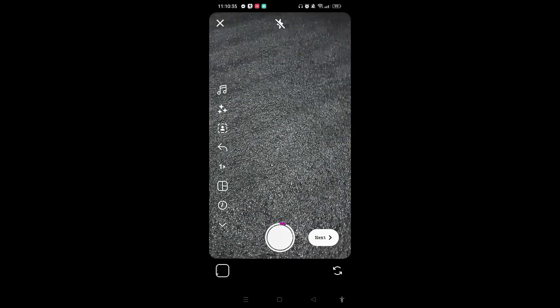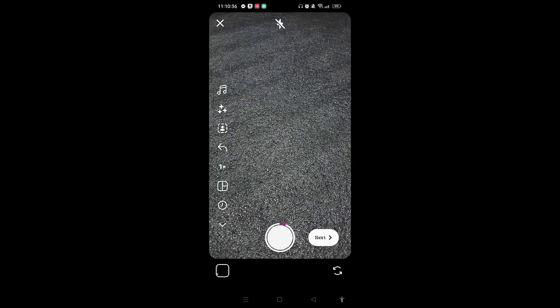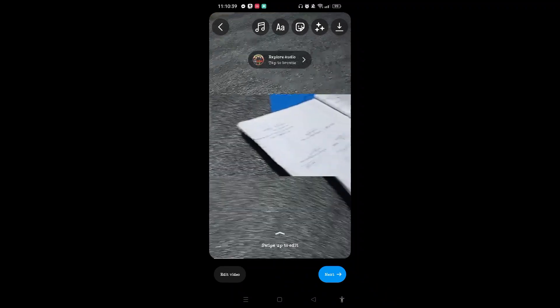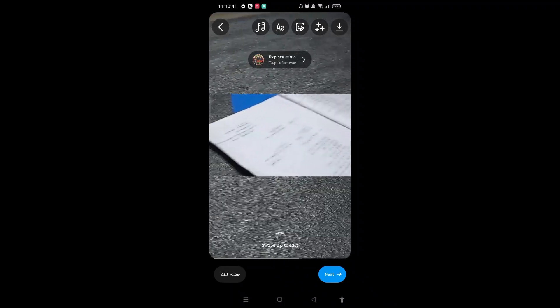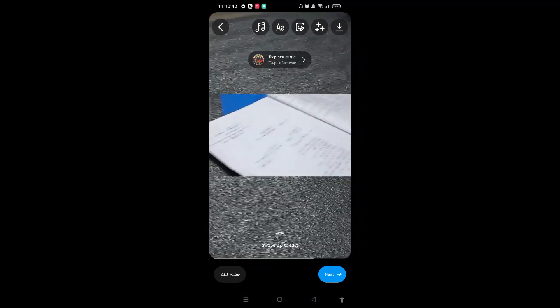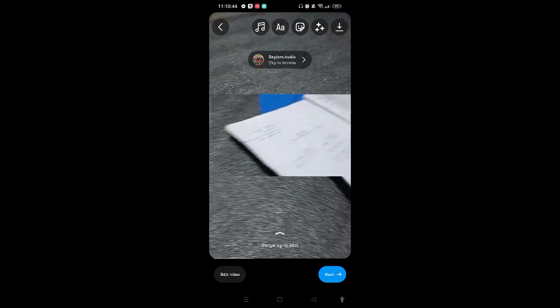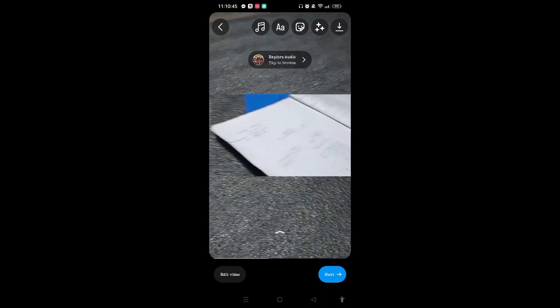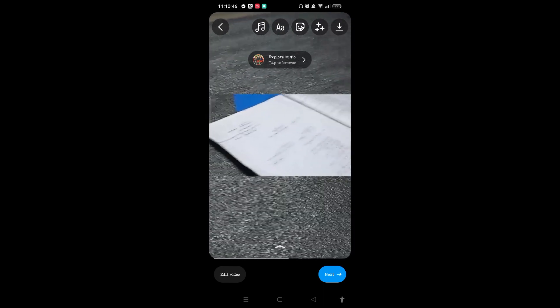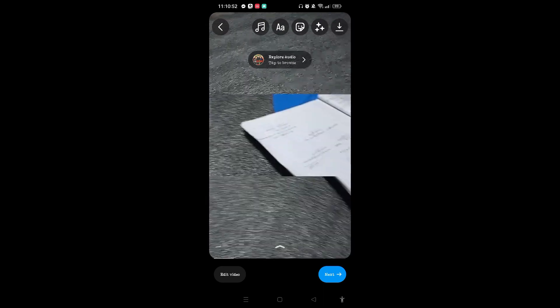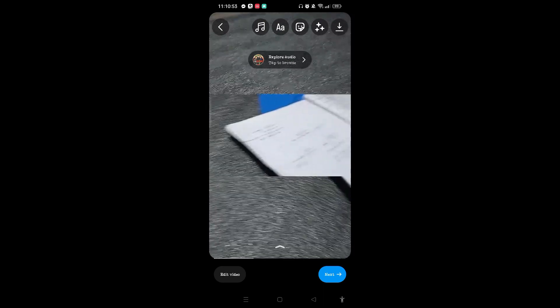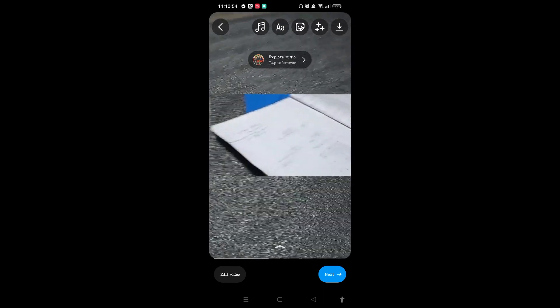You can customize this multiple videos on the Instagram reel. You can add audio, text, stickers, anything you would like to. For now I am not adding anything. Let's tap on the next button at the bottom right corner.